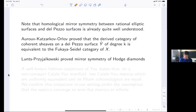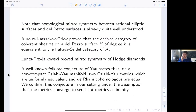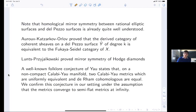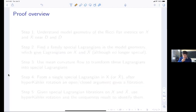You can prove the Hodge diamonds are mirror. People working on Calabi-Yau's and uniqueness questions have been around for a while. We were able to show we get some nice uniqueness under the assumption of convergence to the model metric at infinity.